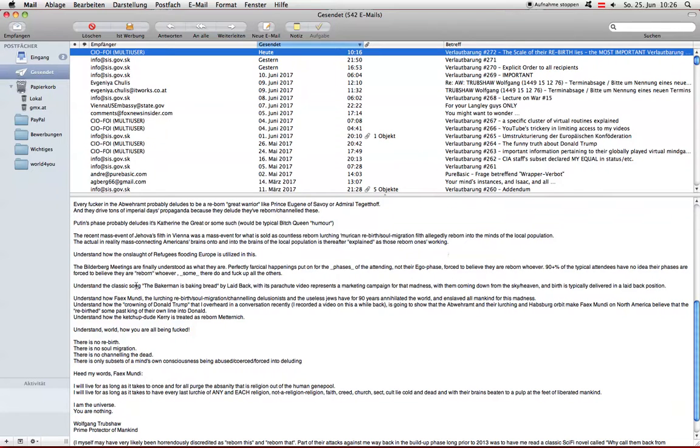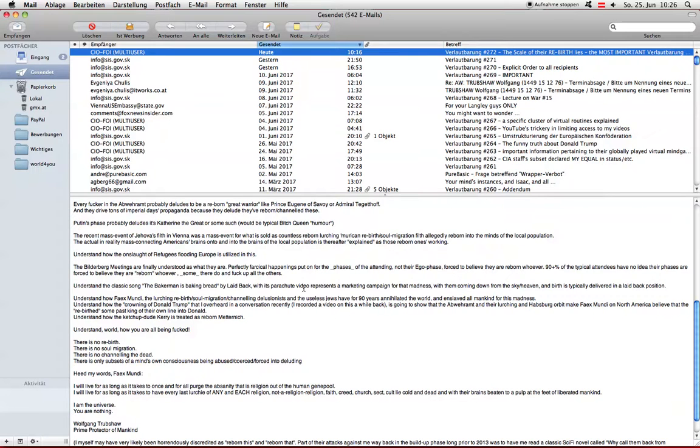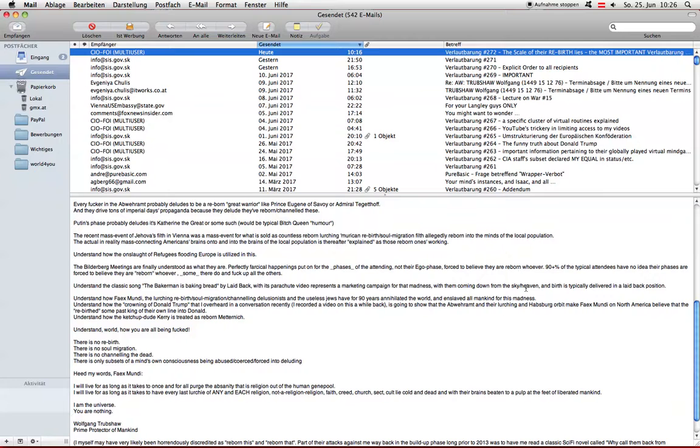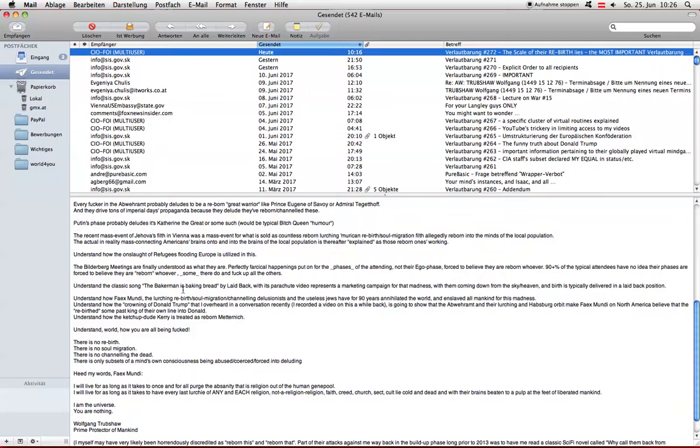Understand the classic song The Baker Man is baking bread by Laid Back with its parachute video represents a marketing campaign for that madness with them coming down from the sky, heaven. And birth is typically delivered in a laid back position. The Baker Man. If you don't know the song, if you haven't been around, maybe too old or too young for the song, it was huge in its day. Just watch it on YouTube and fucking understand.